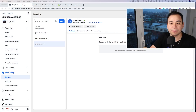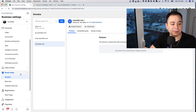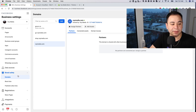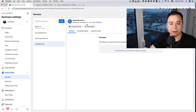When you go to your Business Manager, there's going to be a Brand Safety tab. What you want to do is click on Domains. You can add your domain here, and you can see this is where we want to get to — the green one which says it's verified.